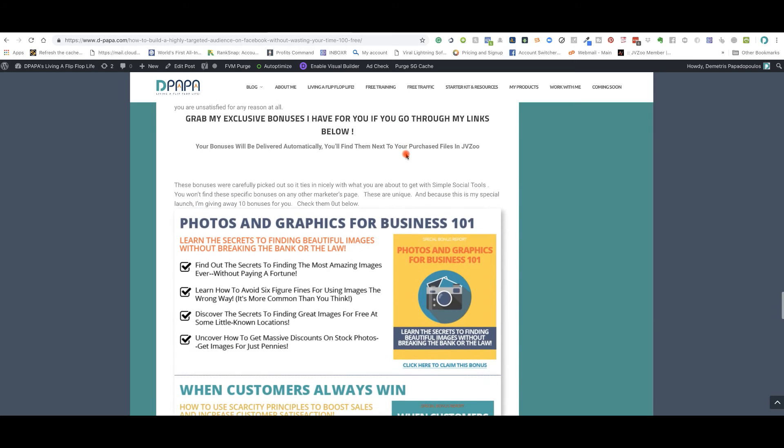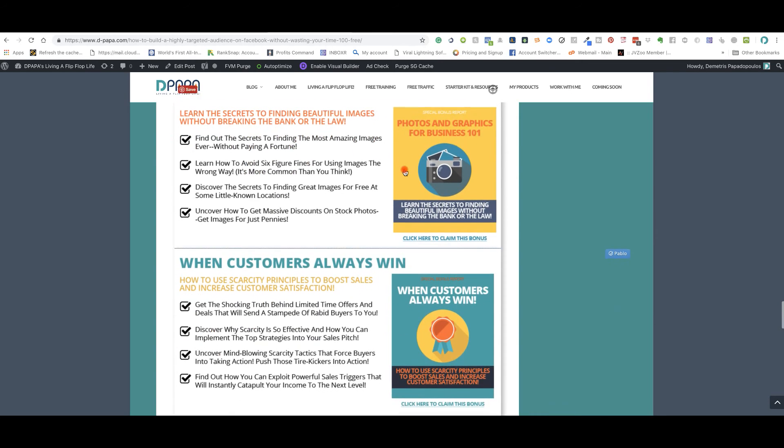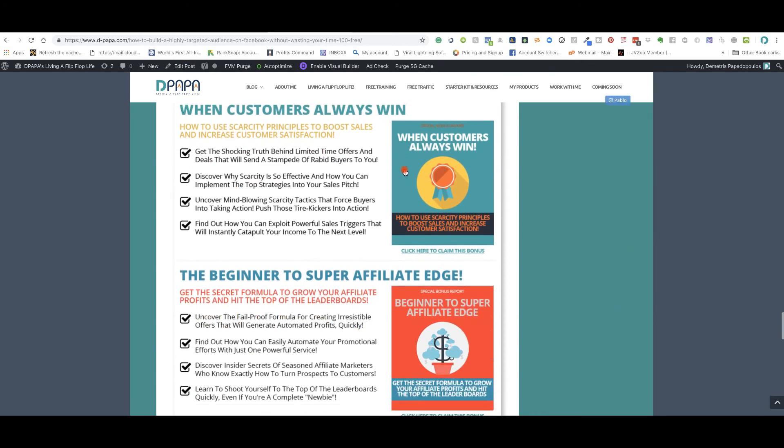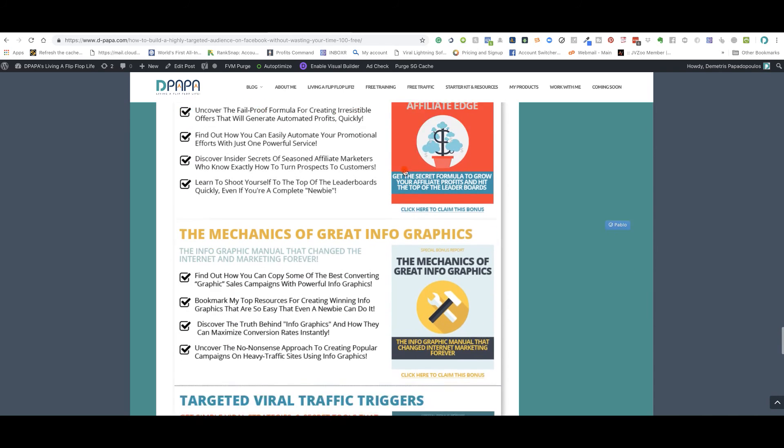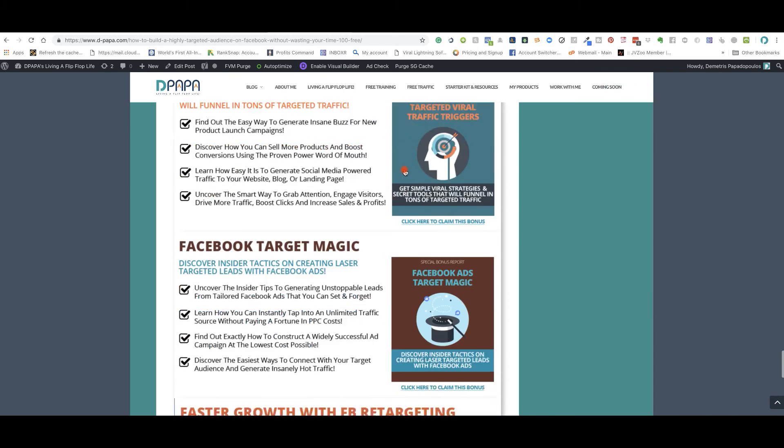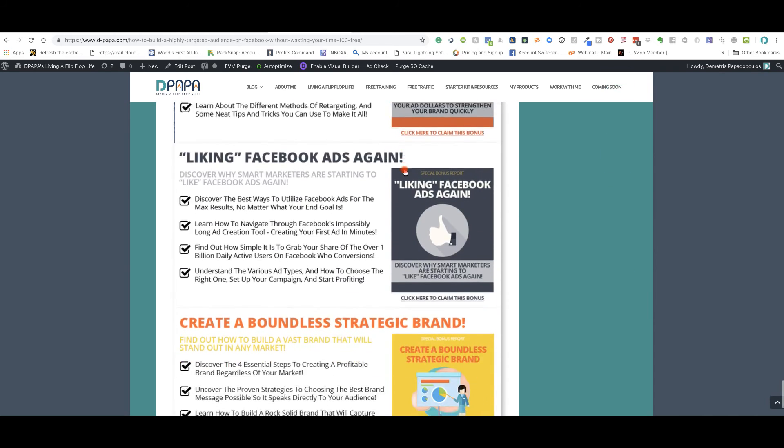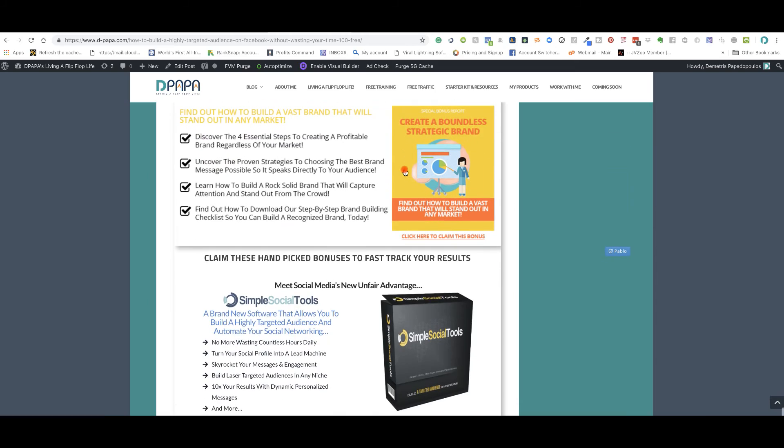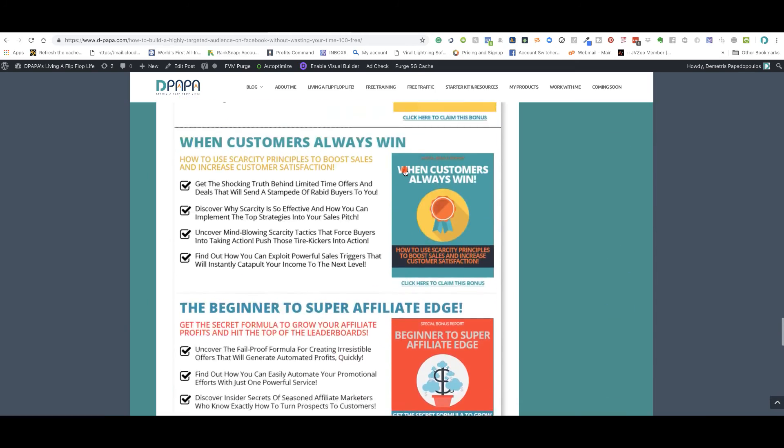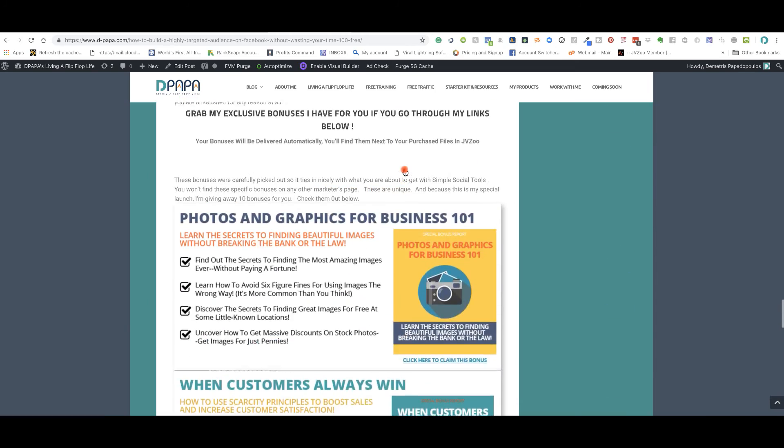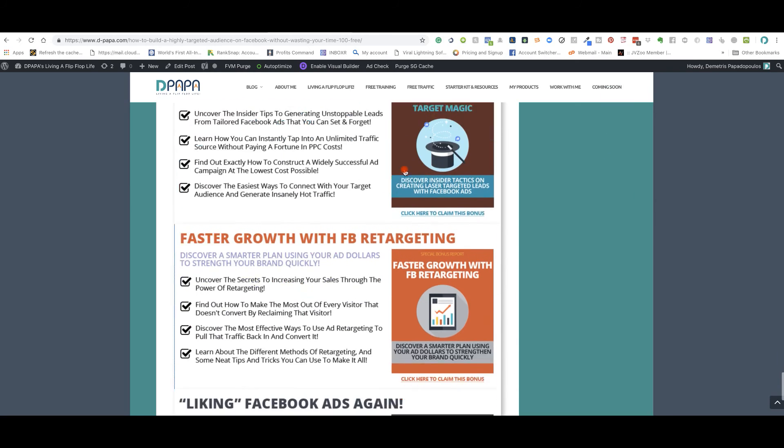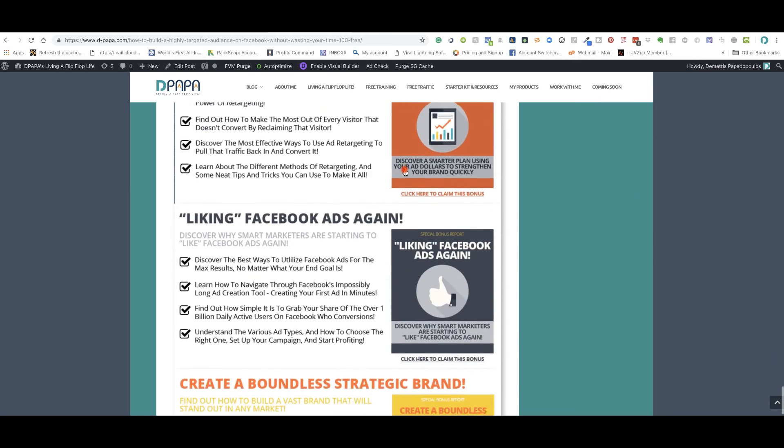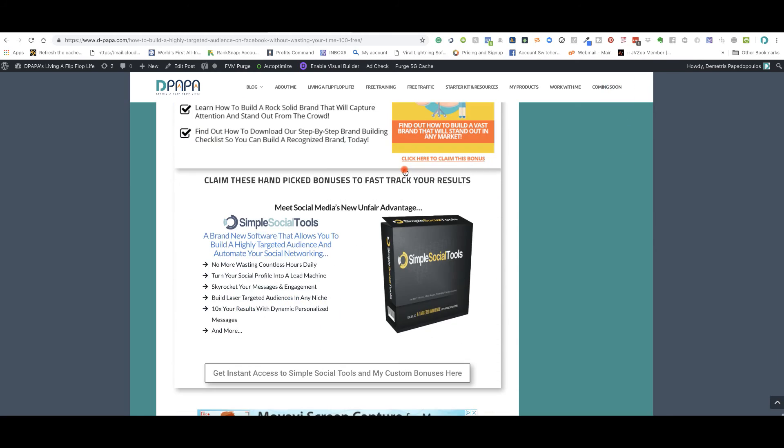Now, listen, you pick this up from my links below. I'm giving you, I went out and picked out 10 bonuses that go with this. Like it will help you get an advantage over using the software and building your business using the strategies and bonuses that I'm having here for you. These are 10 bonuses. You're going to find inside your download area in your JVZoo account.